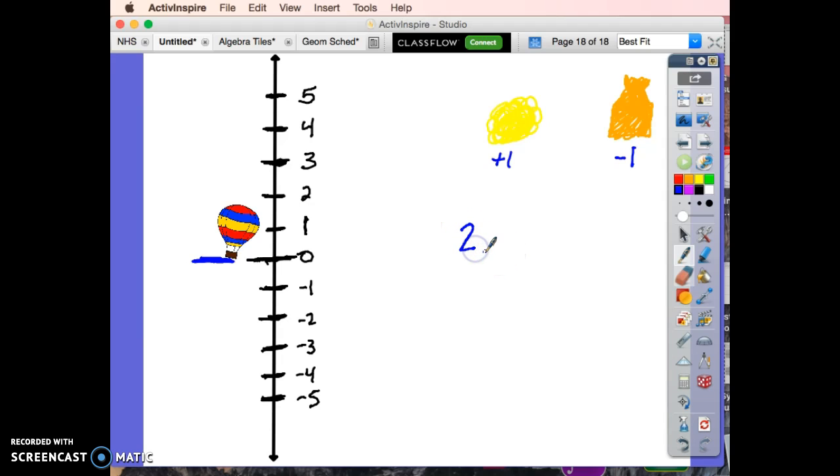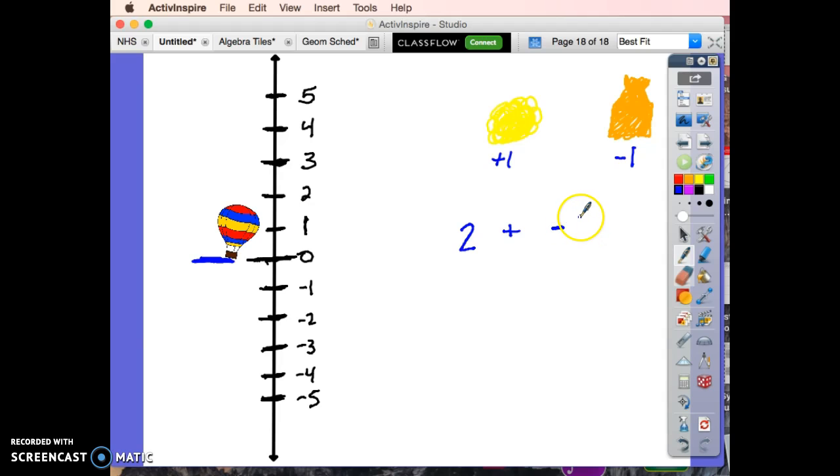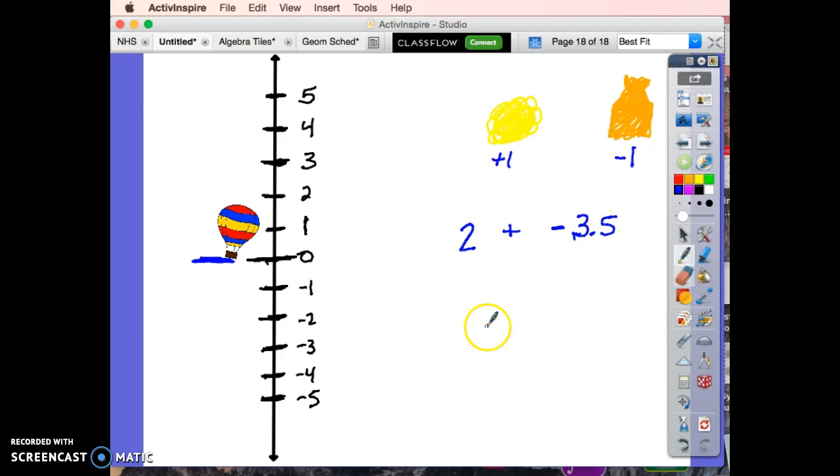If we put in two puffs of air and three and a half bags of sand? Play with it, see where you end up.